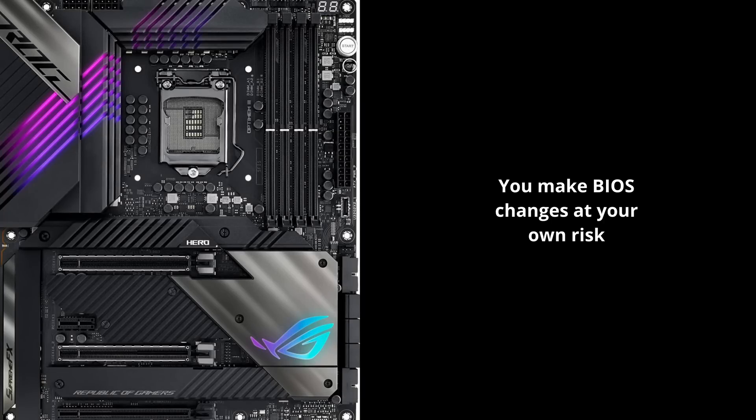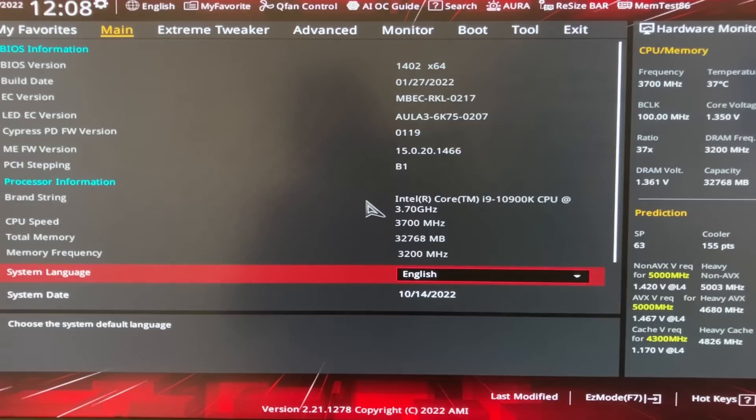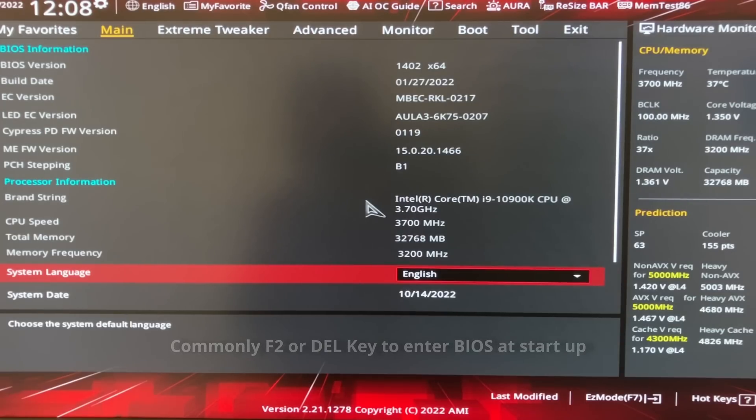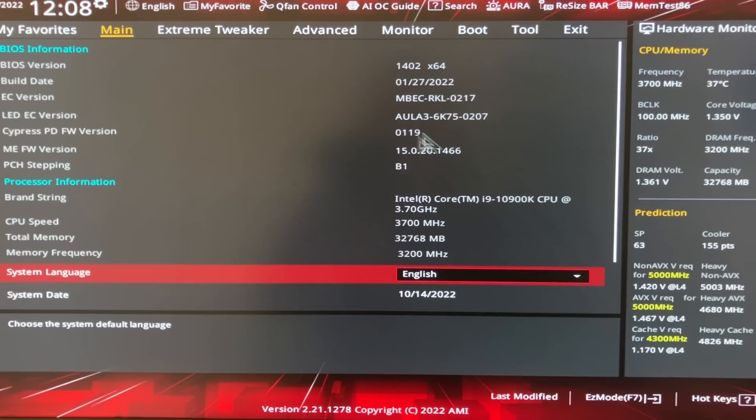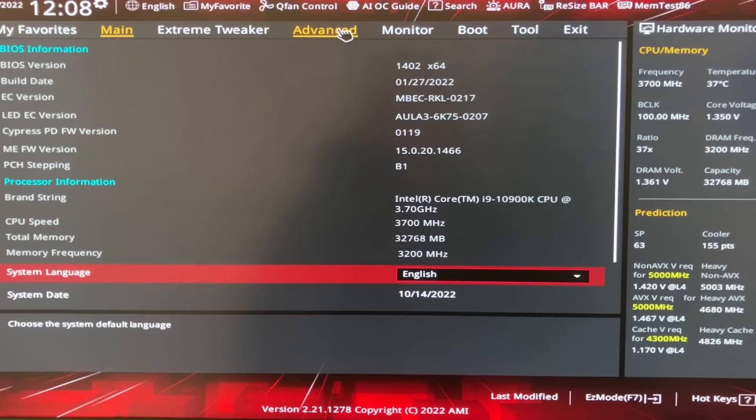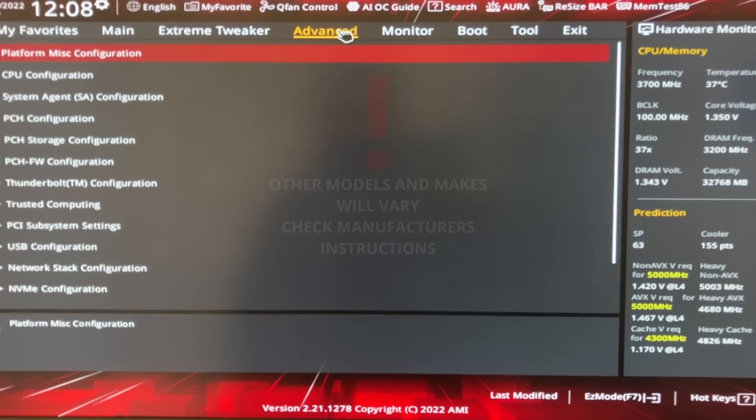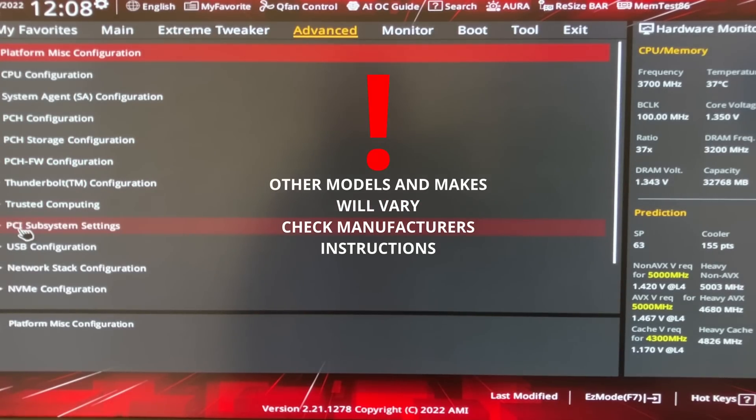If you're not comfortable making changes, ask somebody more knowledgeable for assistance. Whilst most procedures will be fairly similar, note this is specifically for an ASUS motherboard. It's a Maximus 13 Hero. I've now entered the BIOS, and step one is to head to the Advanced tab.